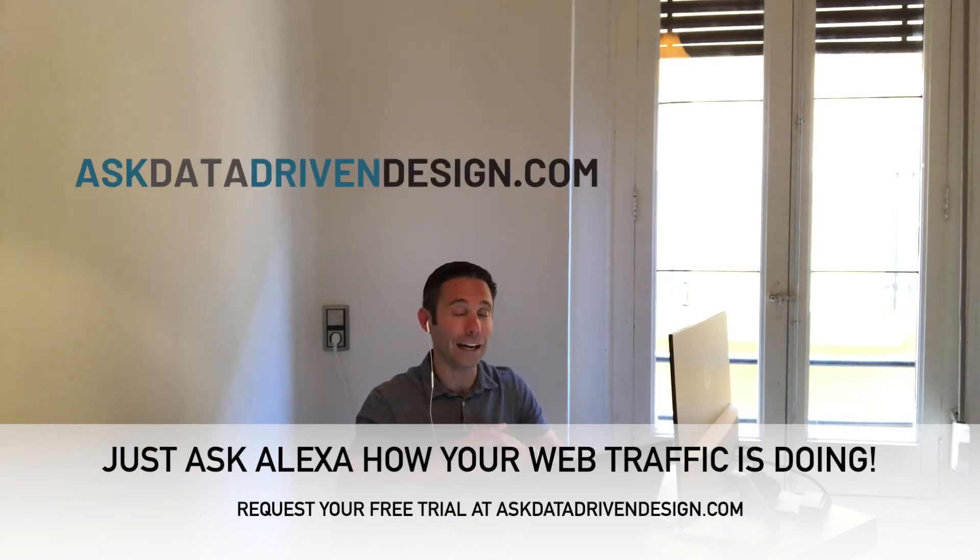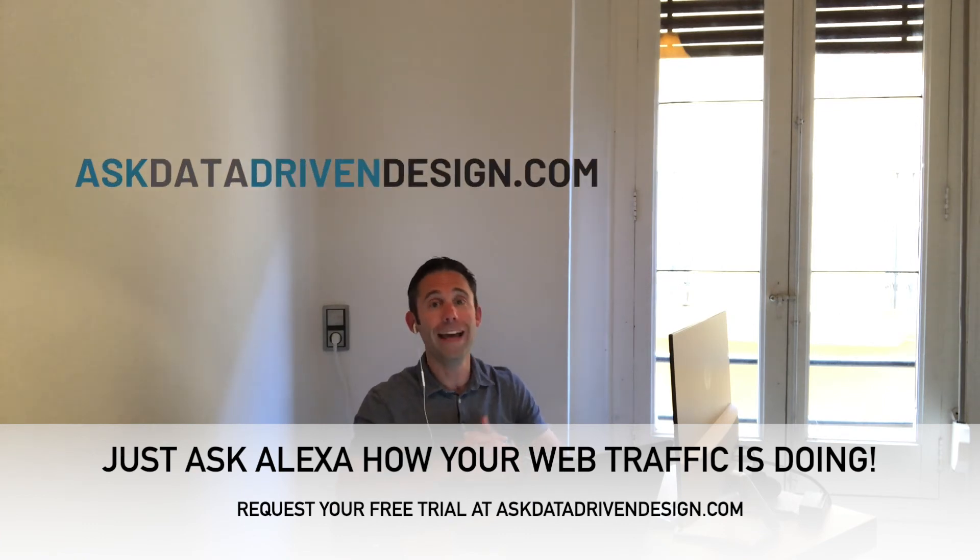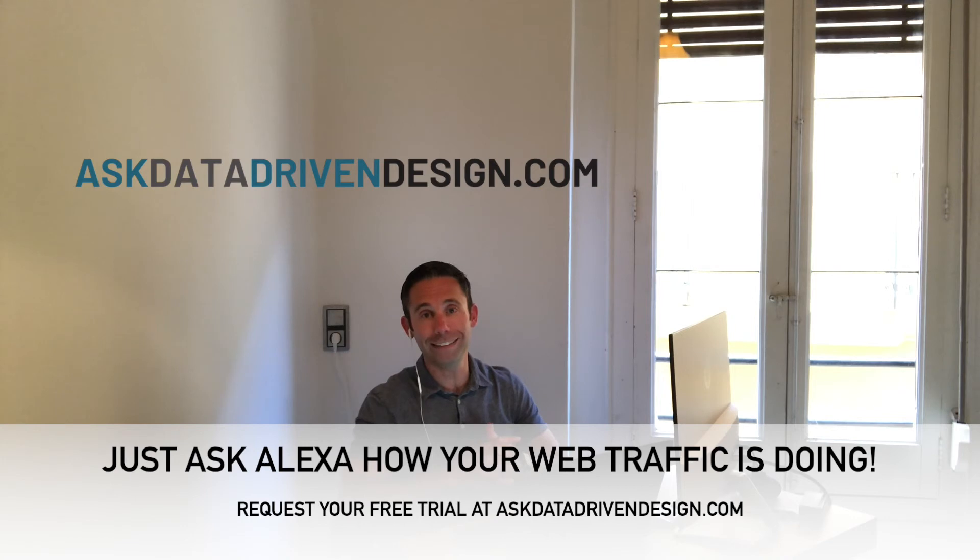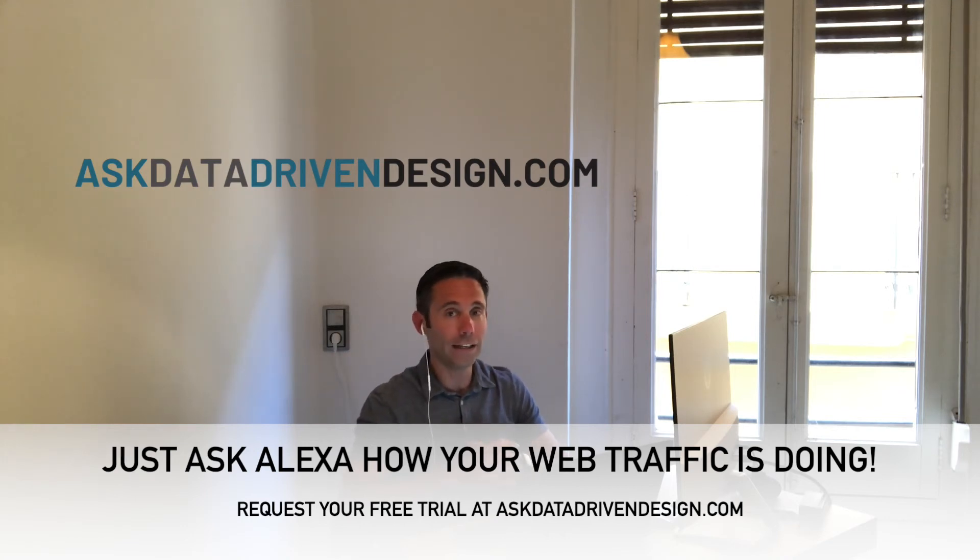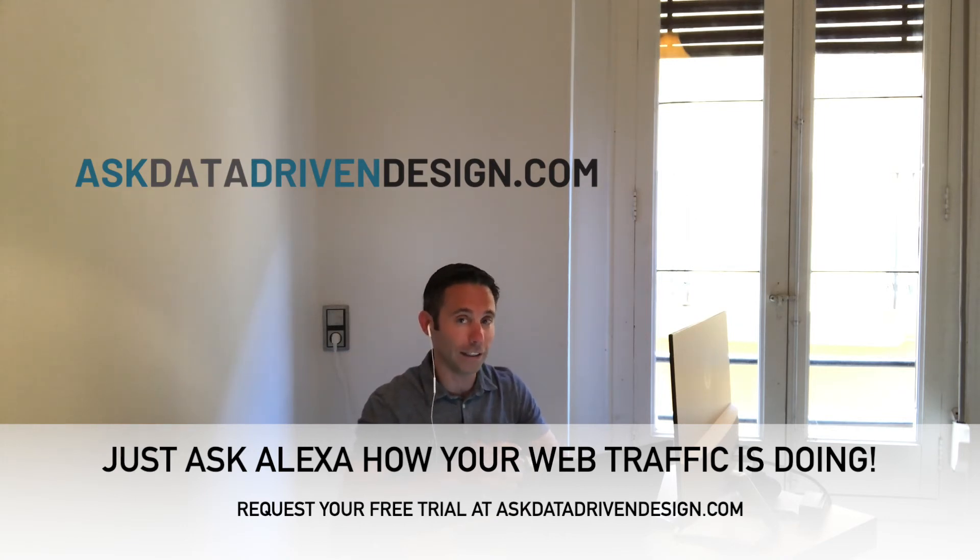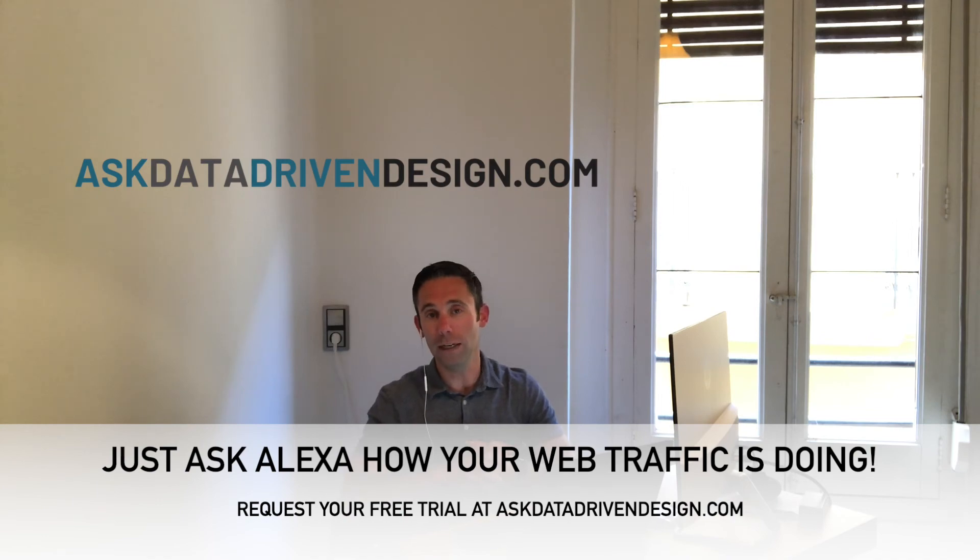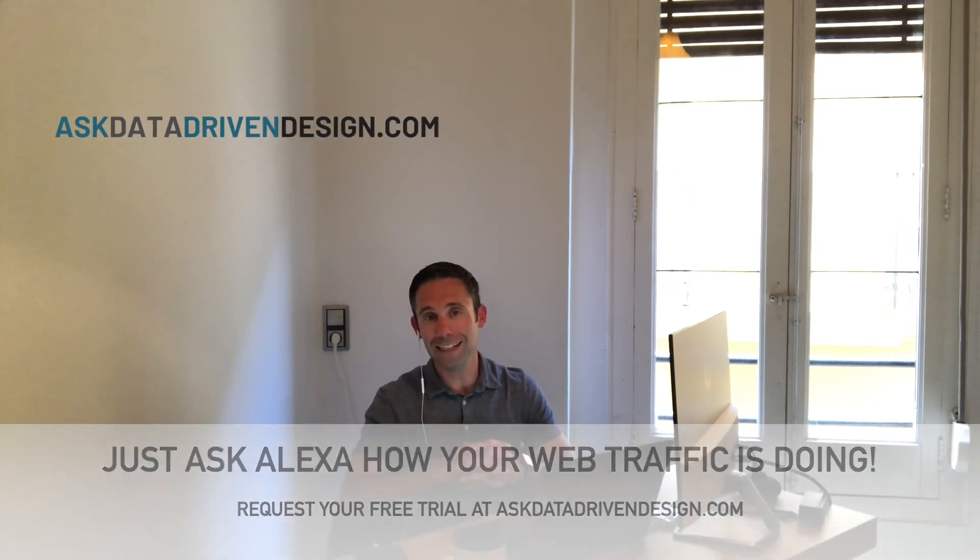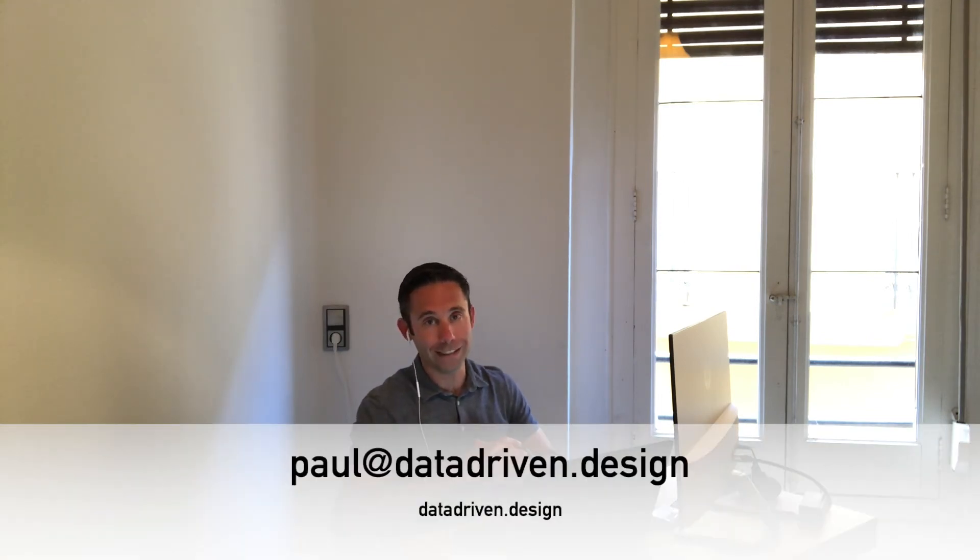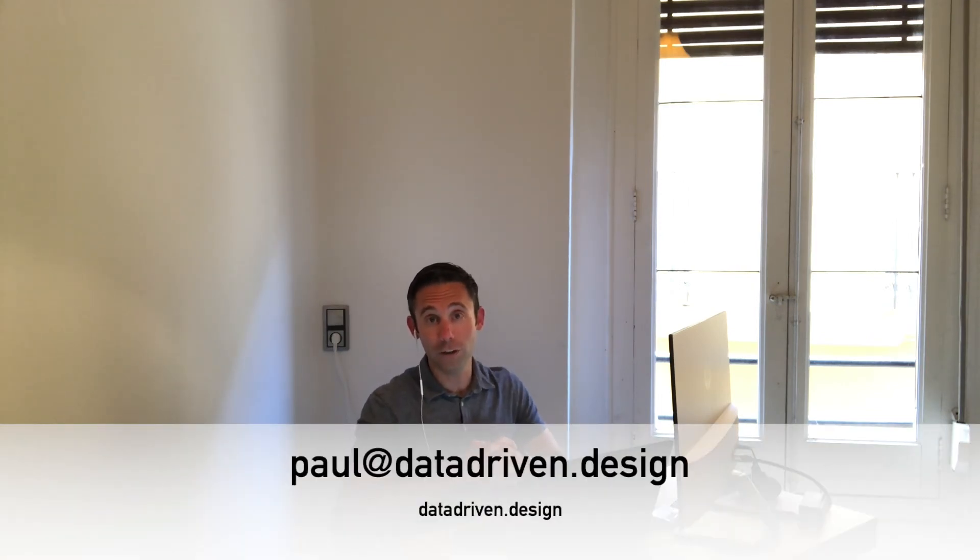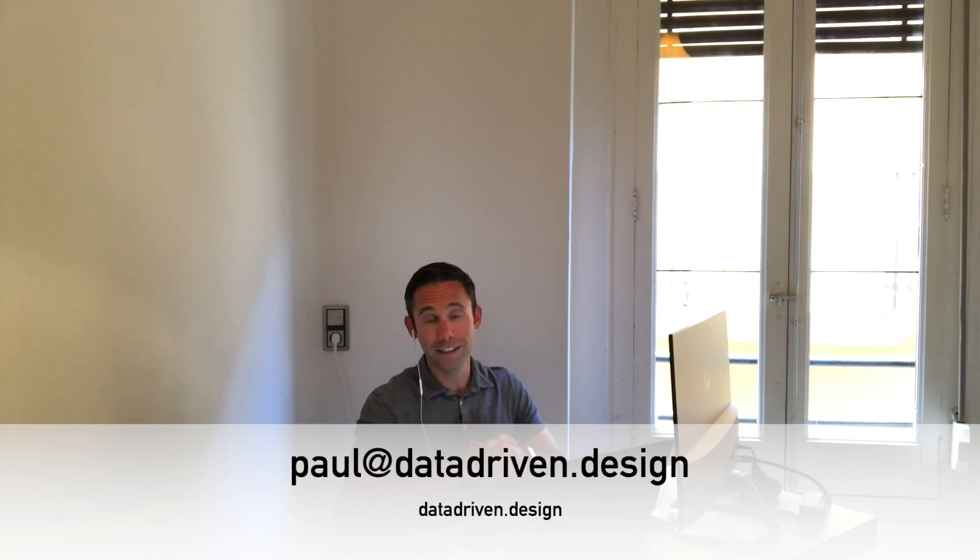Check out askdatadrivendesign.com. No more needing to log into Google Analytics. You can just ask Alexa how your web traffic is doing. Go to askdatadrivendesign.com for your free trial today. My friends, I'm Paul Hickey. Thanks and have a great day!